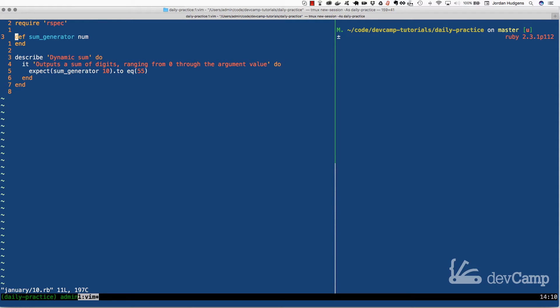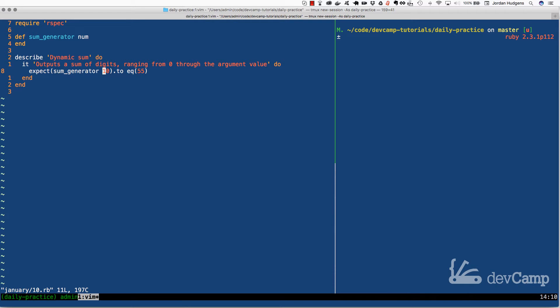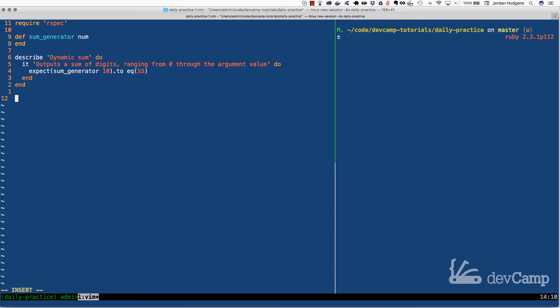If it's 10, then our system should iterate through and find each one of the numbers, tally them up, and then the return value should be the total of all of those.